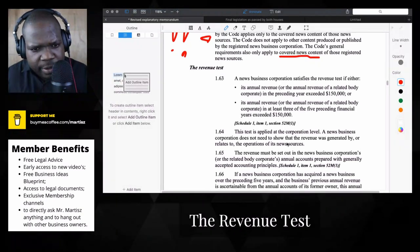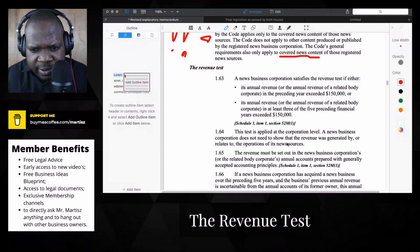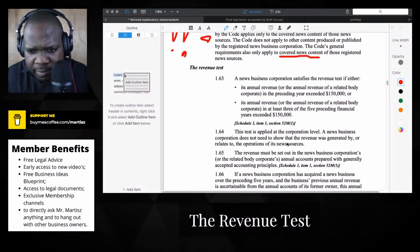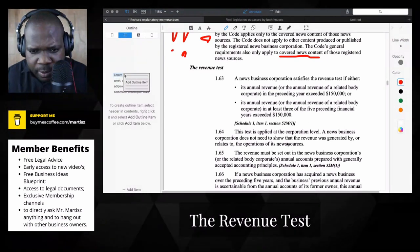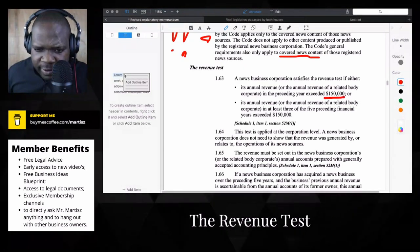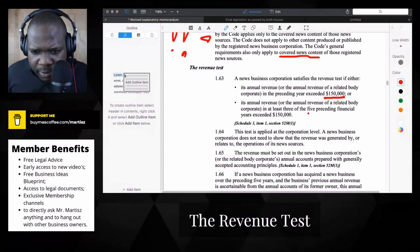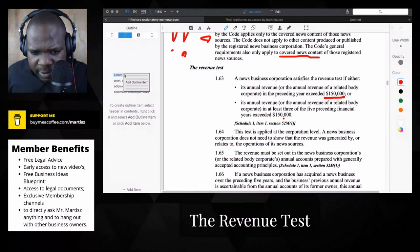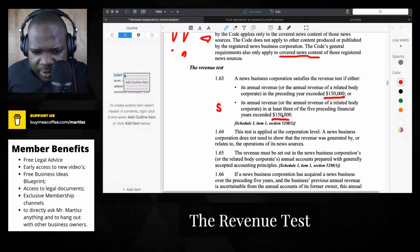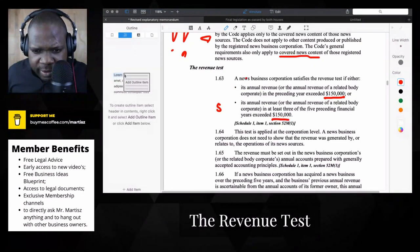So the revenue test — when you apply for a news business, do you have a revenue test? Let's look at it. A news business corporation satisfies the revenue test if its annual revenue exceeds the threshold in at least three years of the five preceding financial years. So if between those five years you have exceeded that, then you meet the requirement of the revenue test.